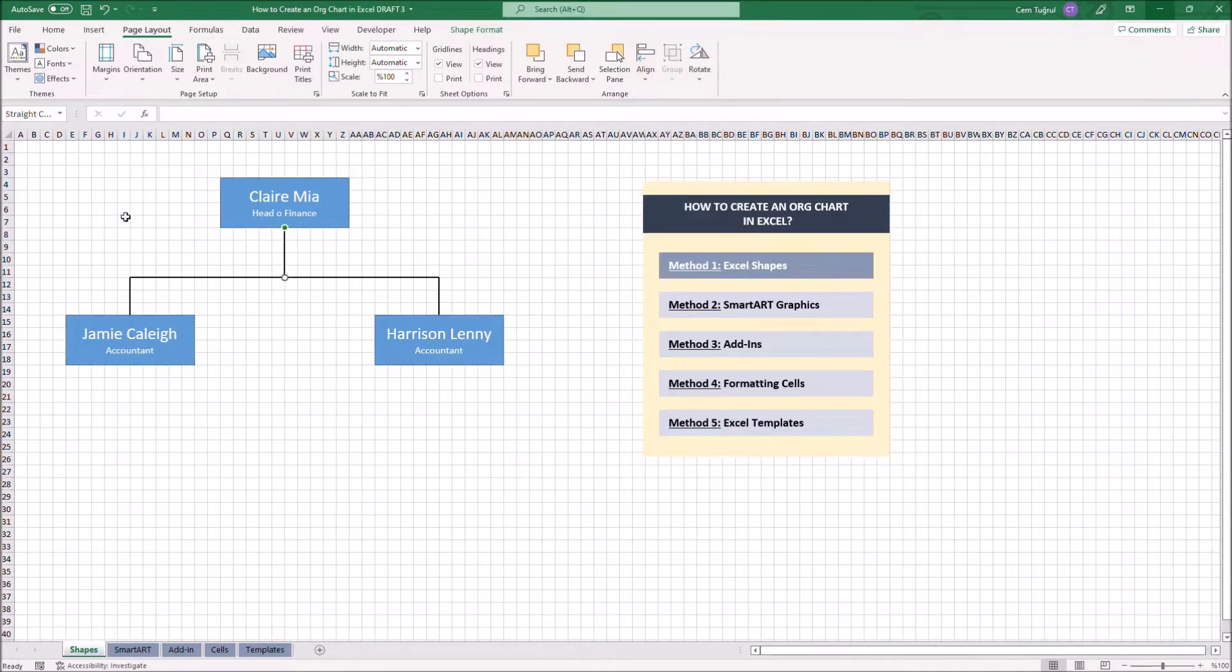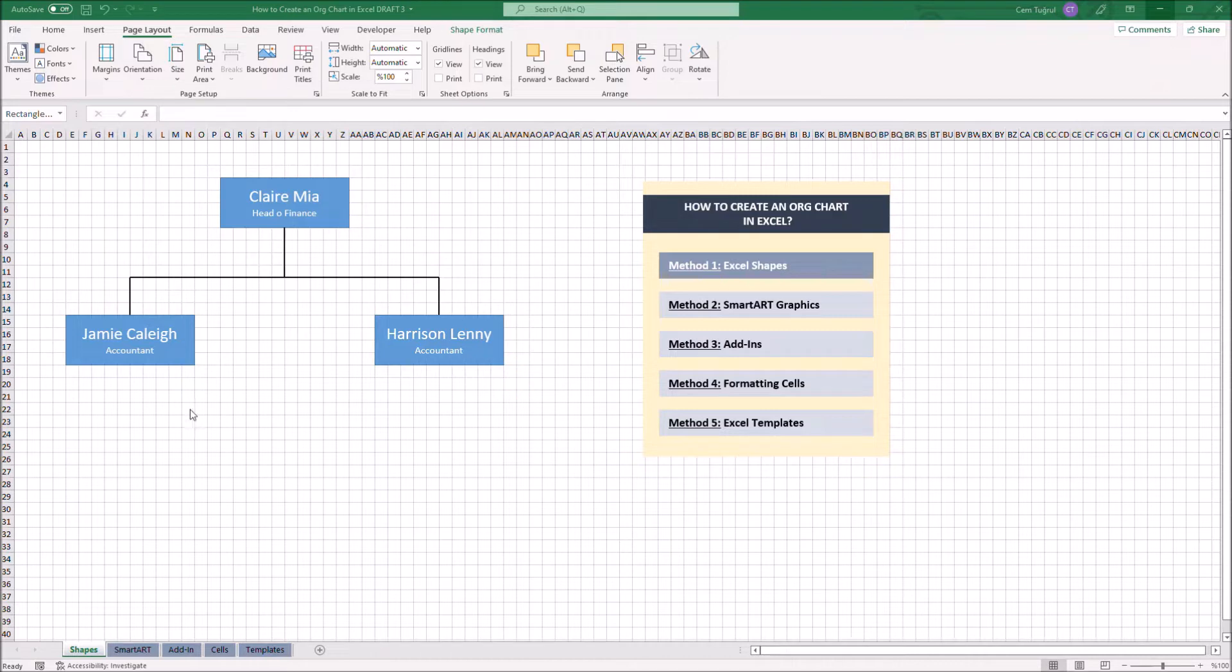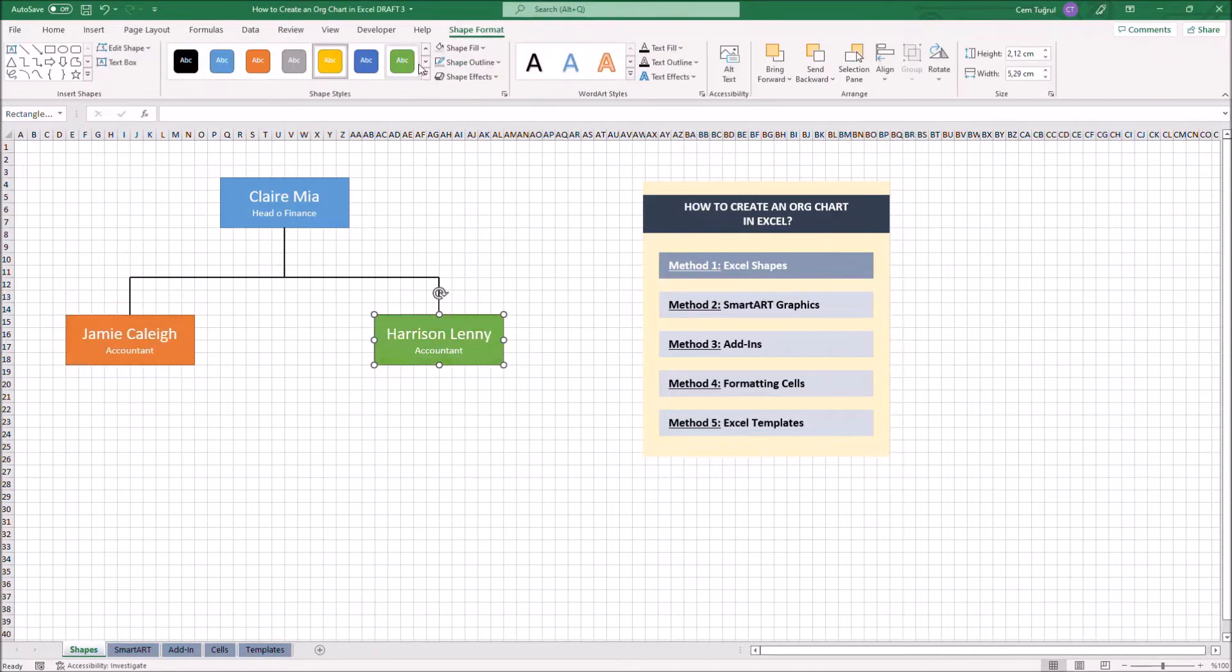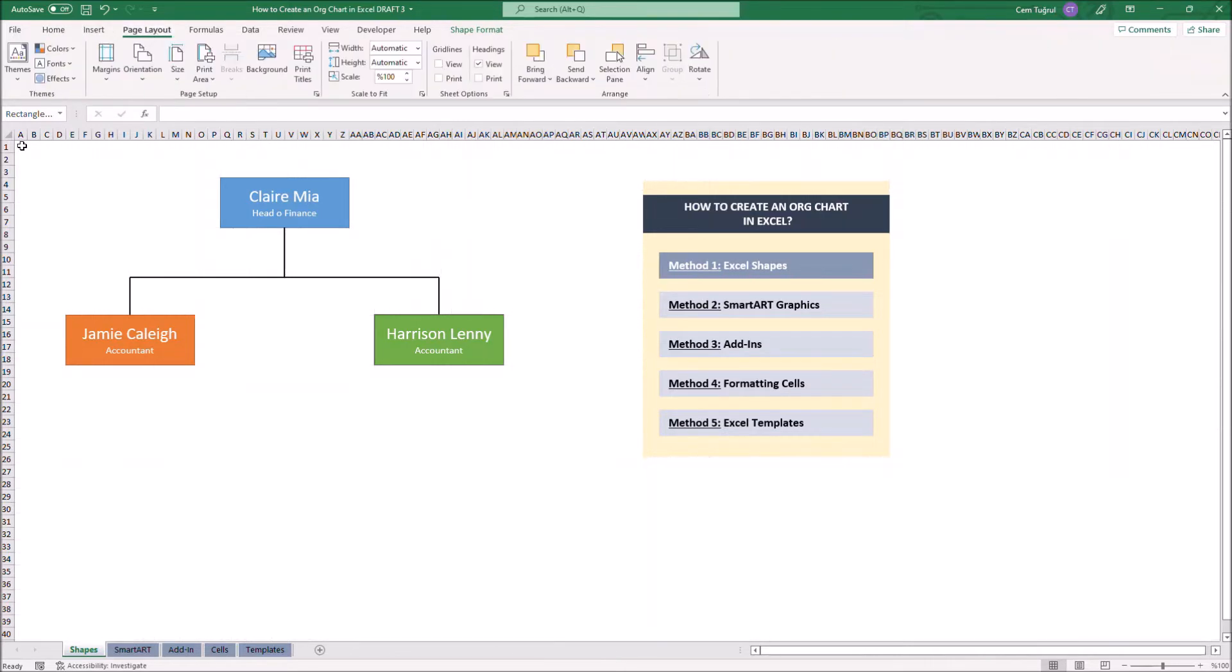You can add new shapes each time you need another box. We can also customize the shapes by changing its color. And lastly, we can get rid of the grid lines for a better look. And that's how we create an org chart using the Excel Shapes.